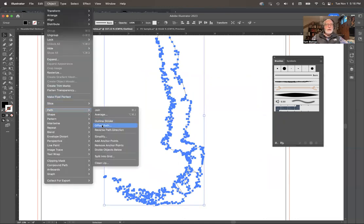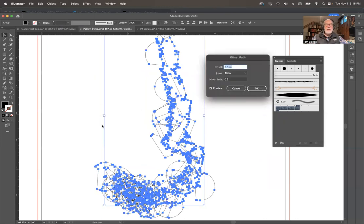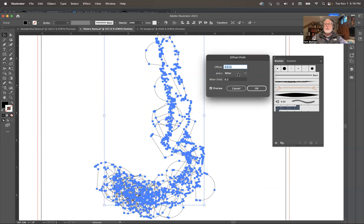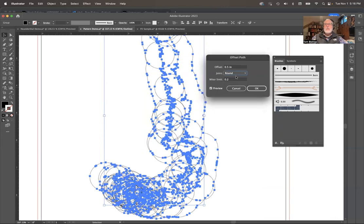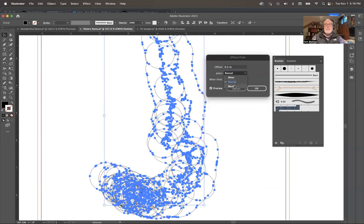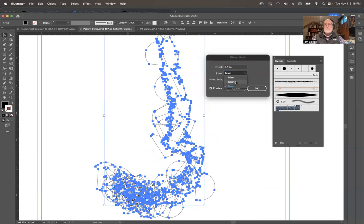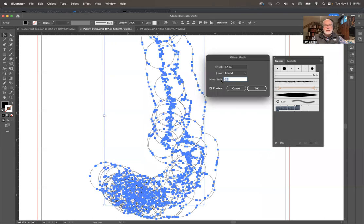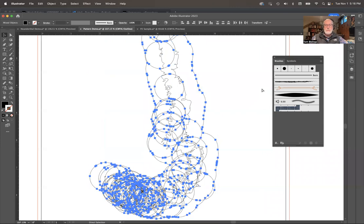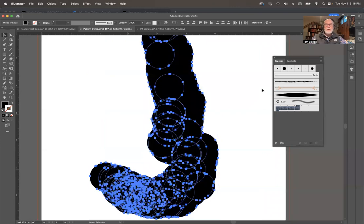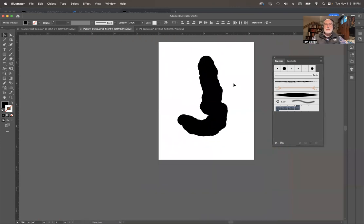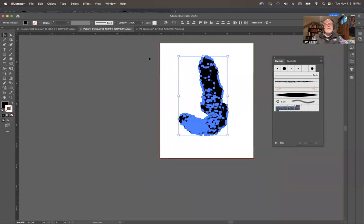What I can also do is come back to object path and say offset path. How much would you like to offset that by? Half an inch. What do you want the joints to look like? Miter or round or bevel. There's all kinds of stuff that happen in there. I think I'll try for the round. Then the miter limit decides how much that's going to stick out.